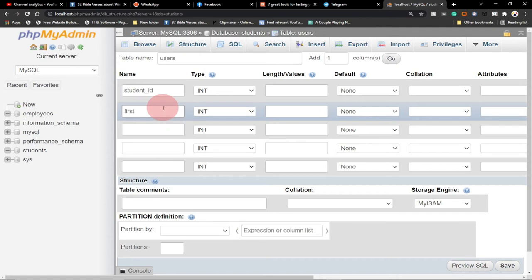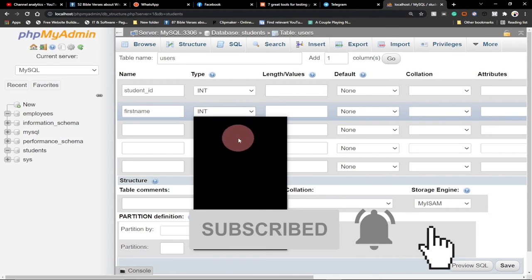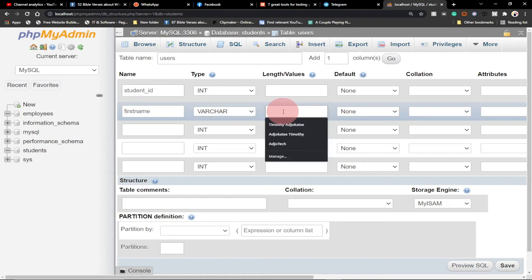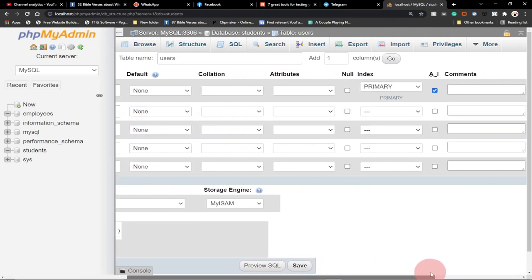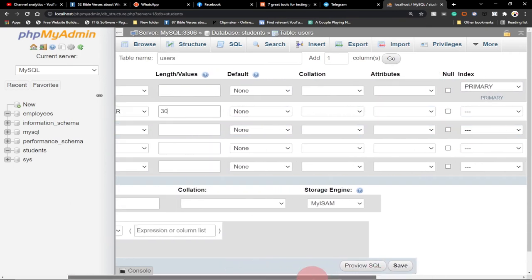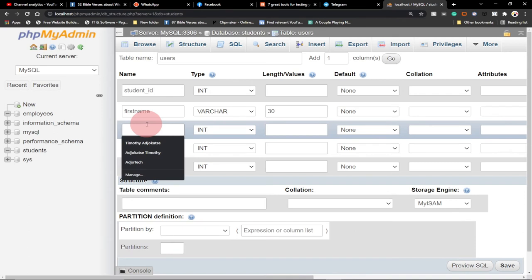The rest we'll leave as they are. Let's say we want the student to have a first name. The data type we select is VARCHAR — VARCHAR holds both letters and numbers. We don't know the length of the student name so we set it to 30. We'll leave the NULL option unchecked. Then we also add the last name column.